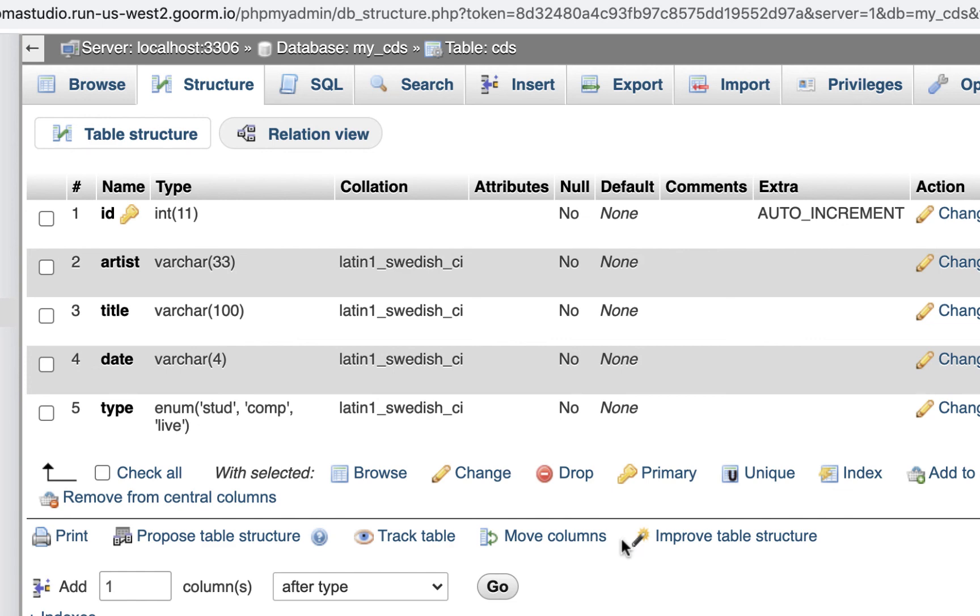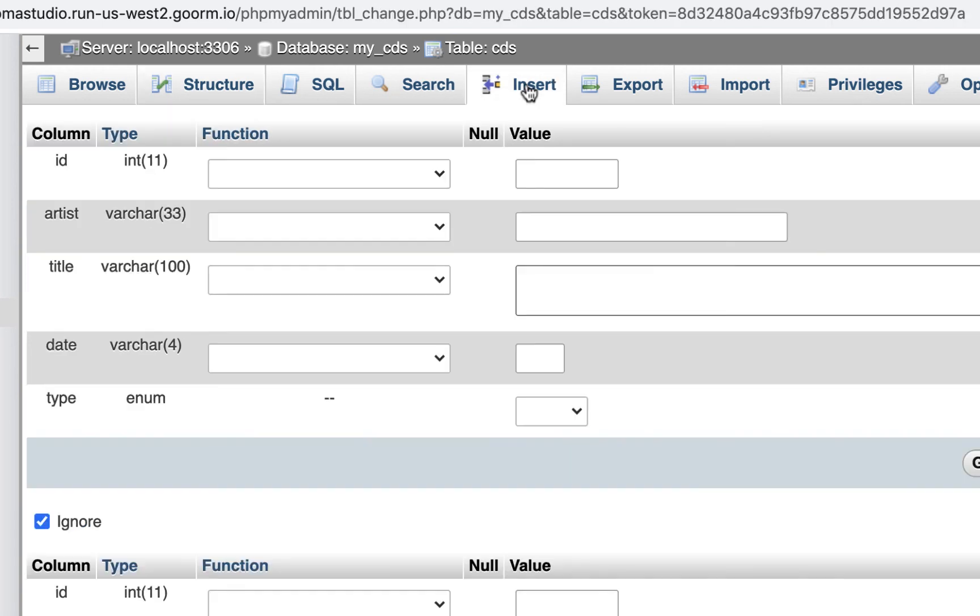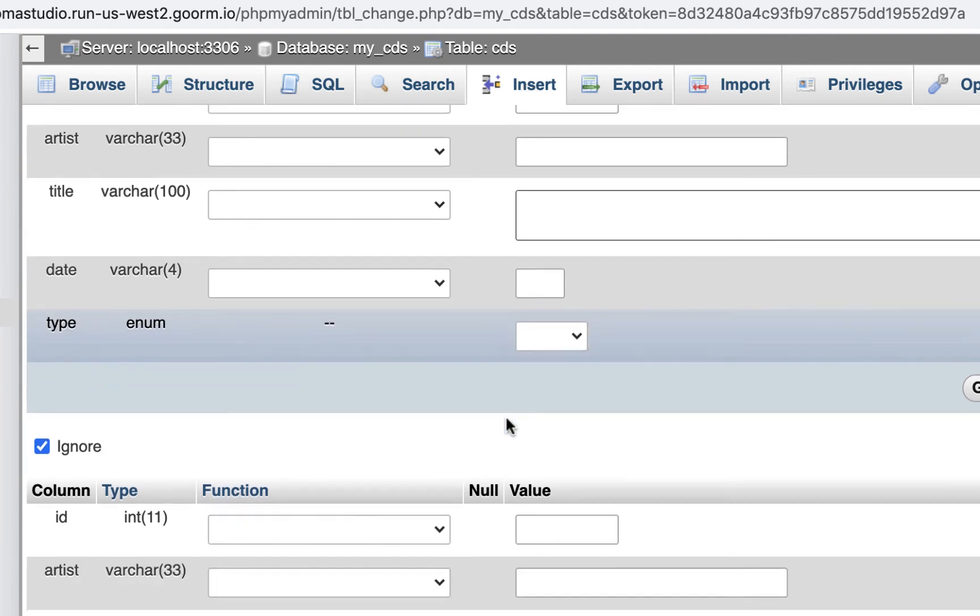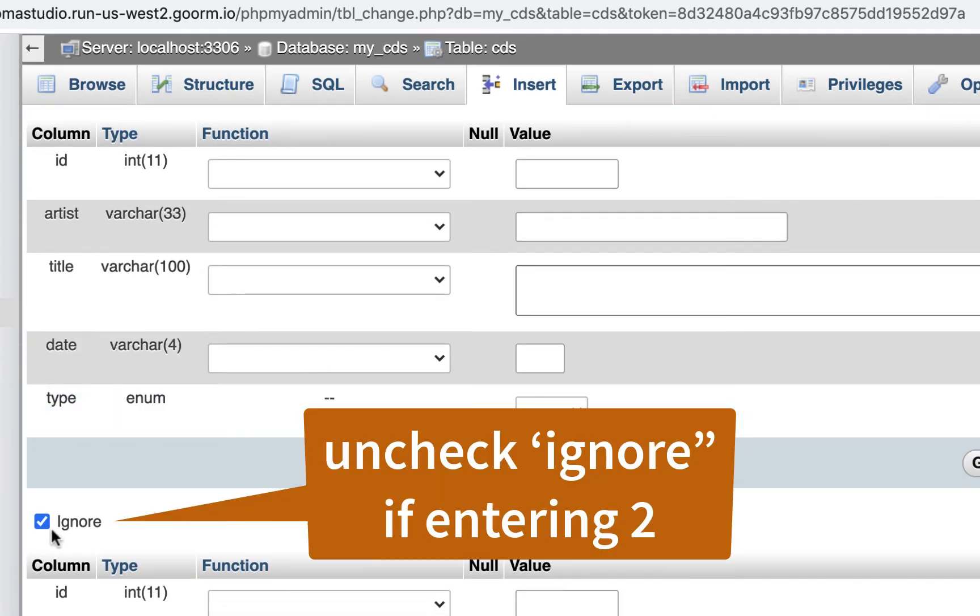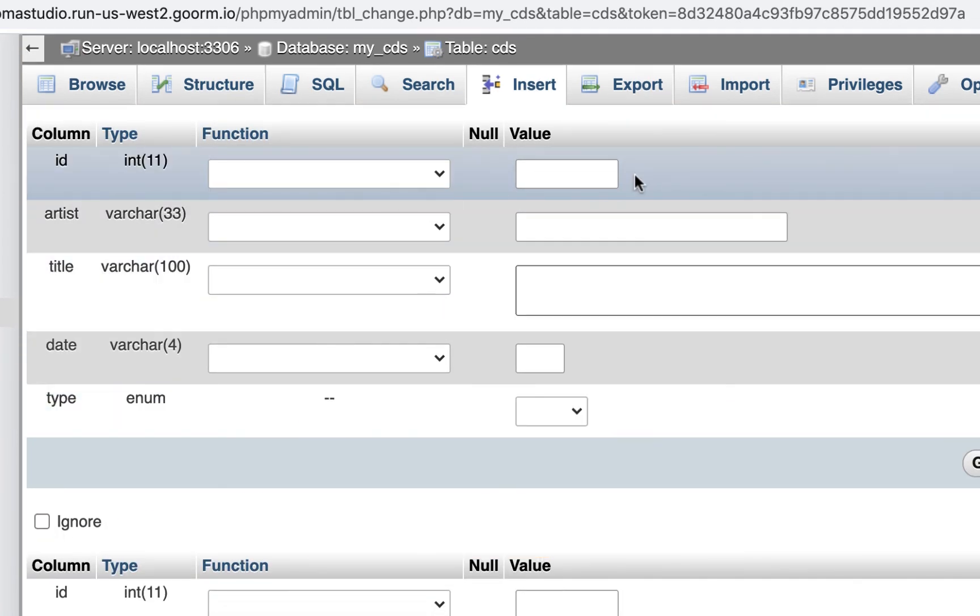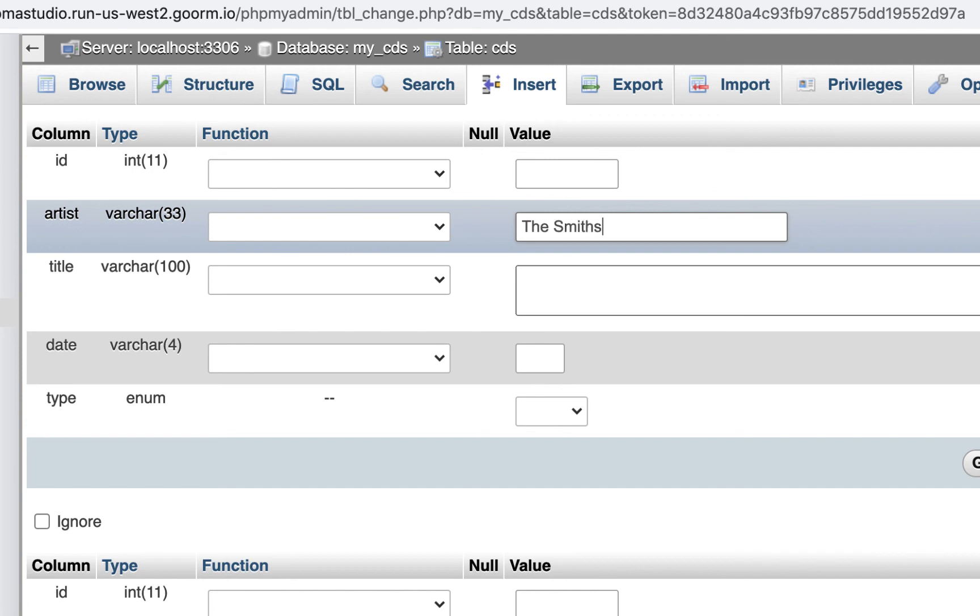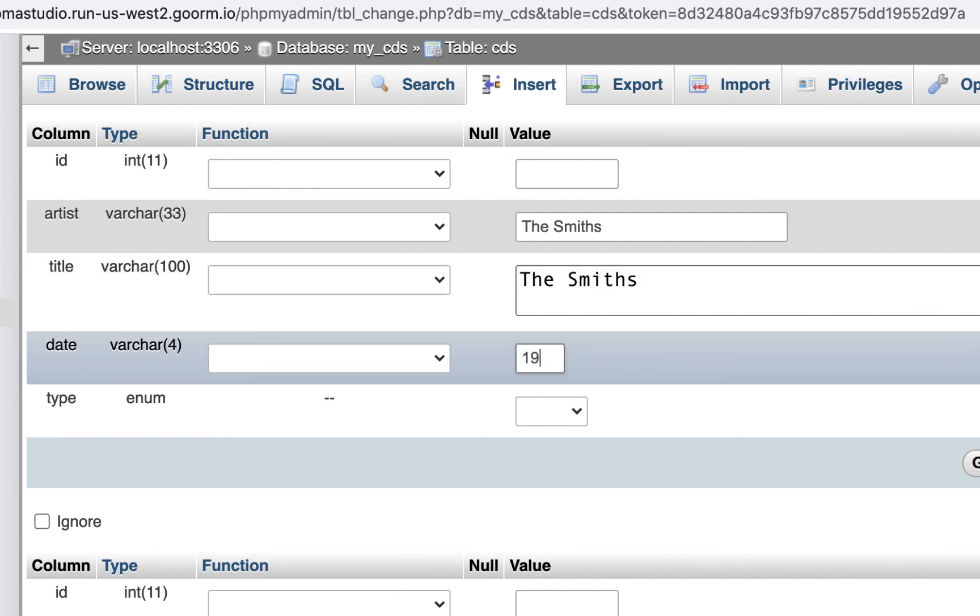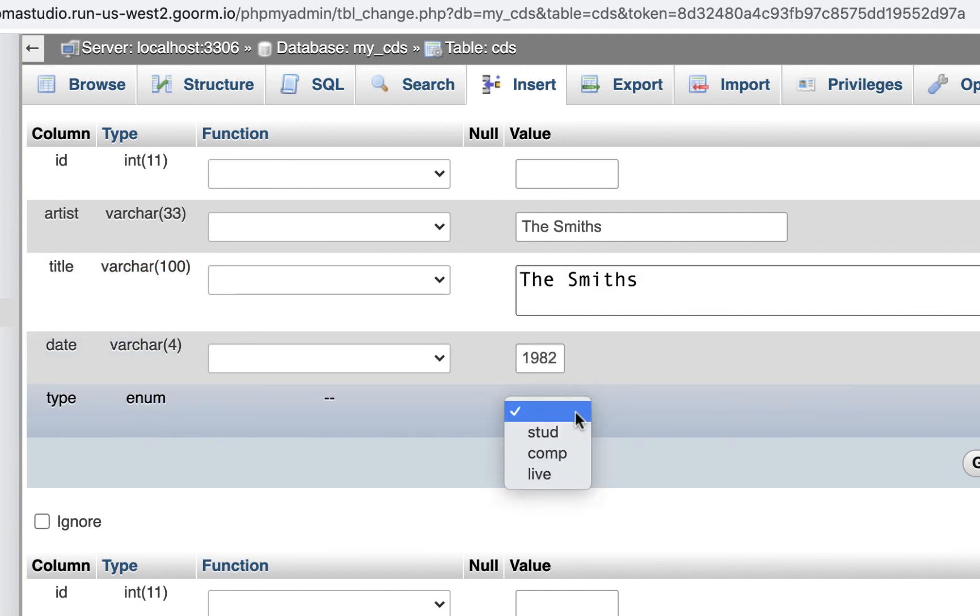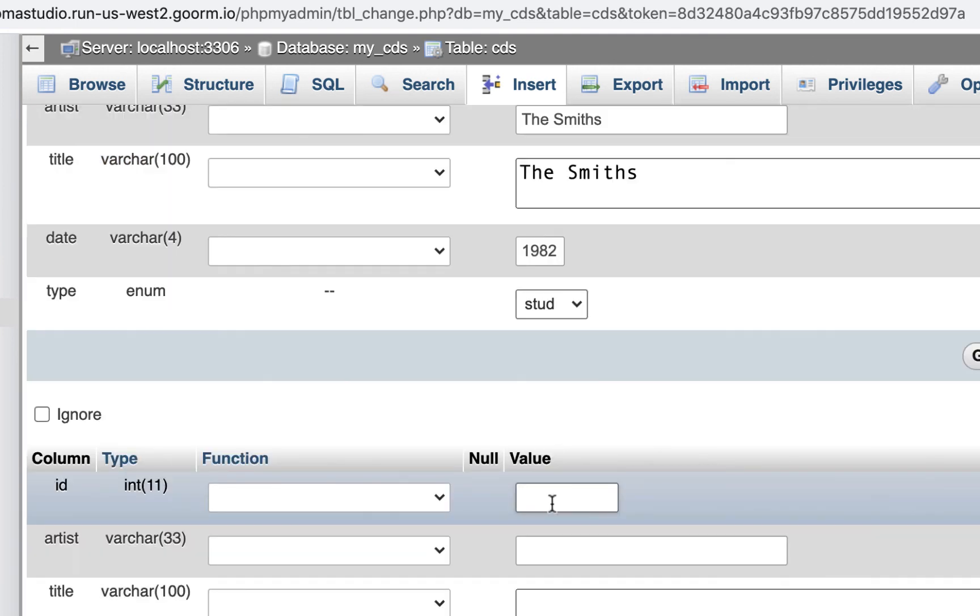I can do that under insert. They let you do two at a time right now. You don't have to put anything for ID since we're doing auto ID. I'm just going to put in the Smiths. I'll put the first one, which was just the self-titled one. I think that came out in 1982. And it was a studio album. That's all I need there.